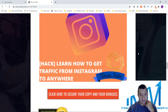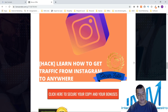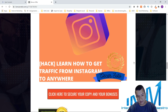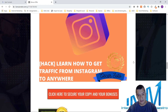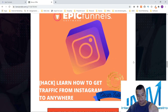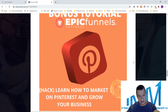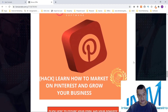The next one is how to get traffic from Instagram to anywhere. You're going to learn how to drive traffic from Instagram, set up an account — it's going to show you every single thing you need to do to drive traffic to anywhere.